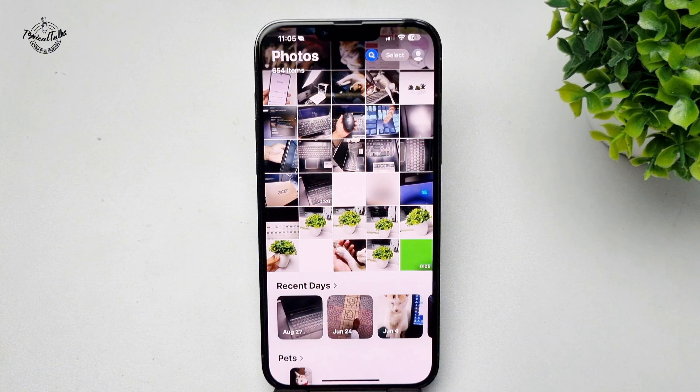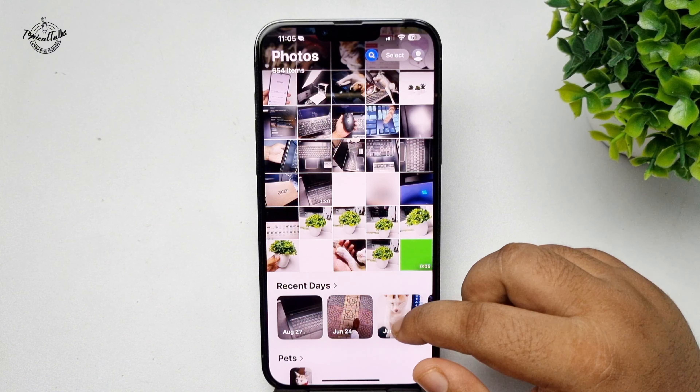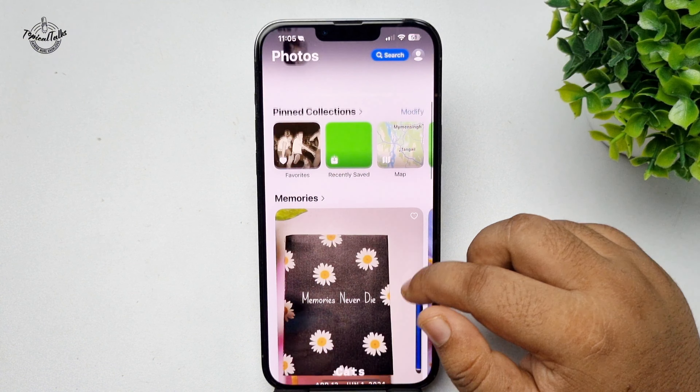Here's how to add a photo widget on iPhone. First, go to your Photos app. Now scroll down and go to the Albums section — tap on Albums and here you will find all of your created albums.